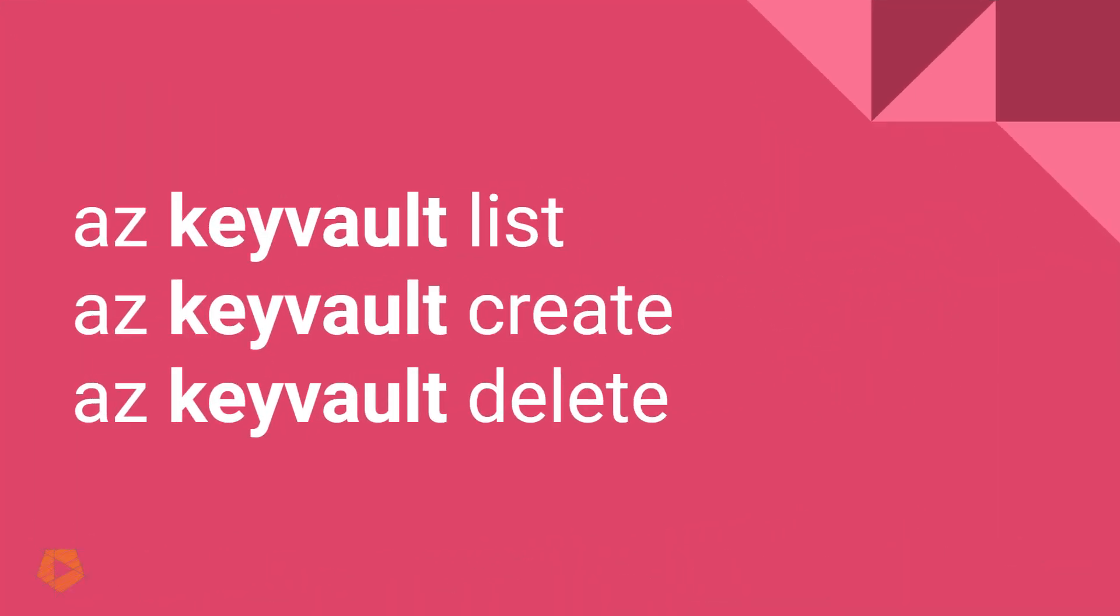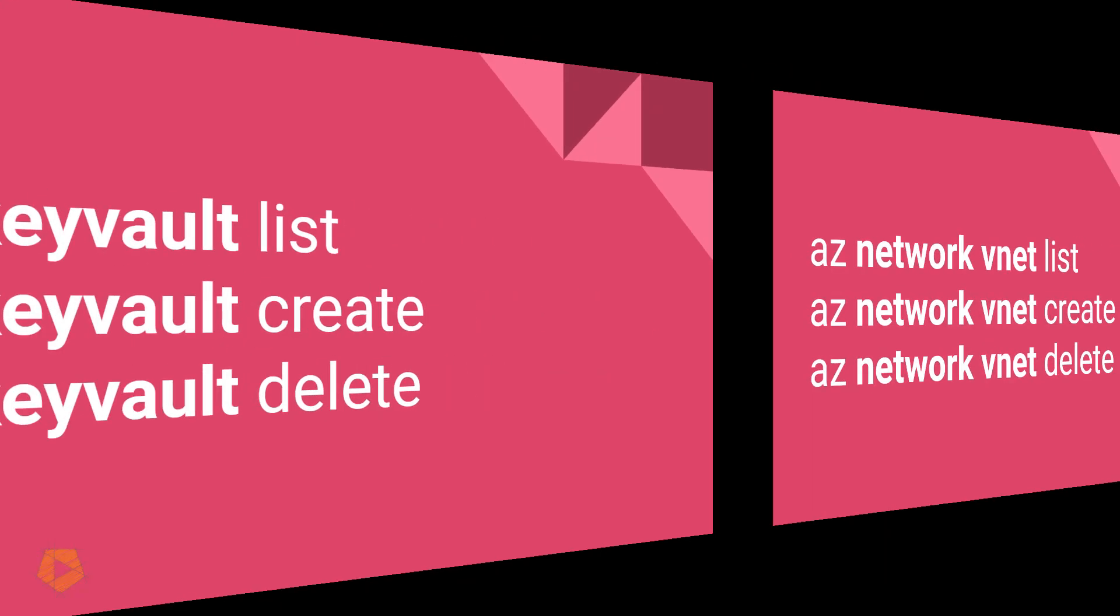So we can see here, this is for virtual machines. They use the VM abbreviation AZVM and then a verb. But then we look at something like the Azure Key Vault, then the same naming system applies. Instead of AZVM, it's AZKeyVault. And then you can say list, create, delete, the same verbs for Key Vault as for virtual machines.